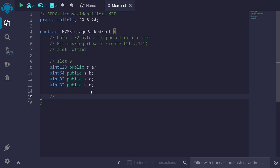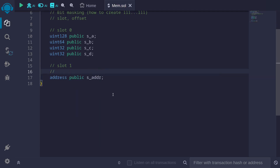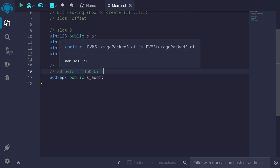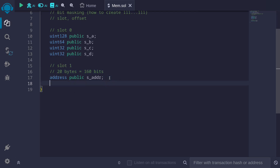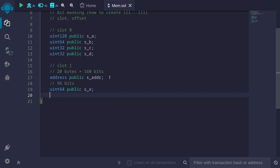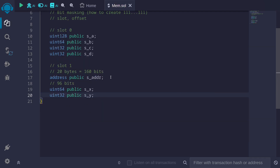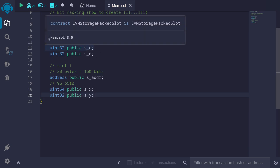Let me give you another example. Let's store some state variables that will be packed inside slot 1. So for example, we can have an address public s_addr. An address takes up 20 bytes, equal to 160 bits. We can fit up to 256 bits, so we still have 96 bits left over. So we can declare uint64 public s_x, and we still have 32 more bits, so we declare uint32 public s_y. So these are some examples of state variables that are packed inside a slot.